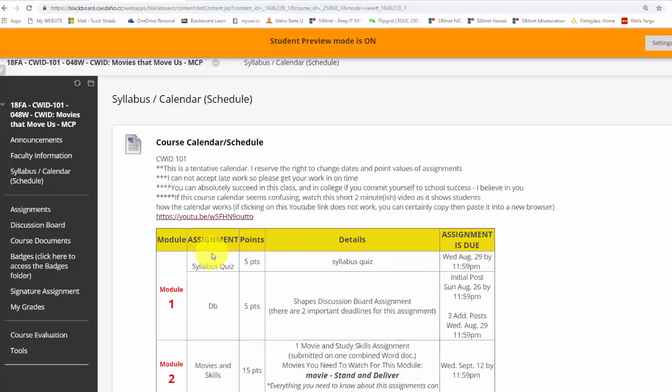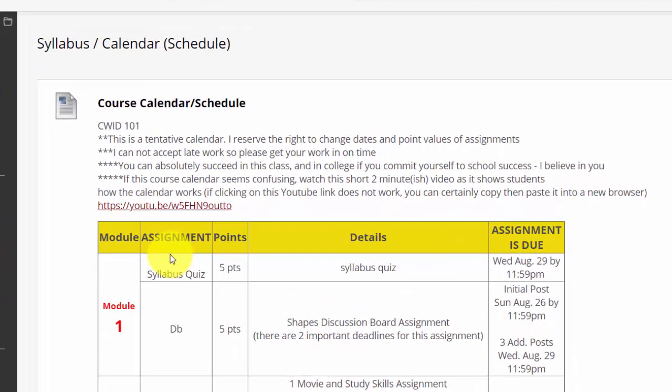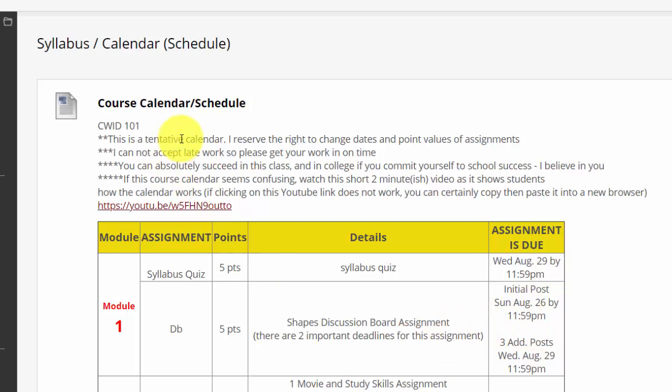The reason I'm showing you this is there are a couple little notes that I've put at the top. One thing I was told to do a long time ago is mention on my calendar that it's tentative, and that covers me in the event that I make changes to my calendar. I certainly don't make substantial changes, but things change from time to time, and I want to make sure that I am covered.